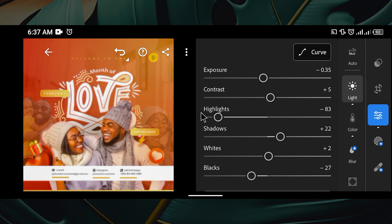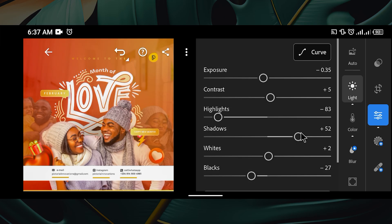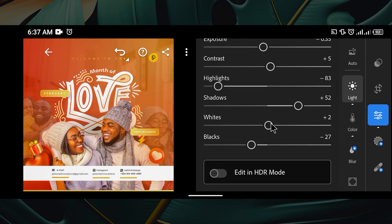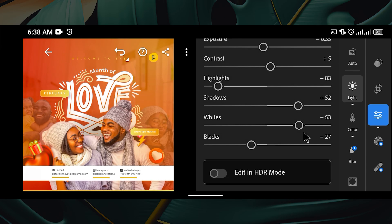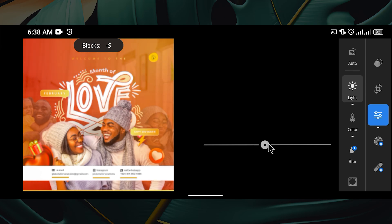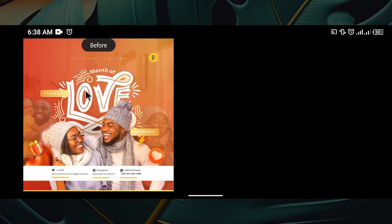I'll leave the highlight at 83 — I think 83 is fine. You can click and hold to see the before and after. For the shadow, I want to increase it a bit; I don't want it too black, so plus 52 is fine for me. For the whites, you can slide back and forth to see what you're doing — I'm going to leave it at plus 53. The blacks look okay so I'll leave them like this.